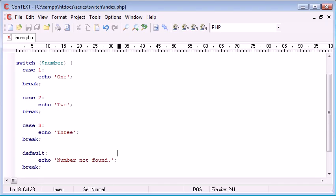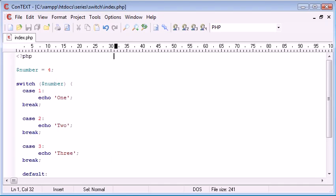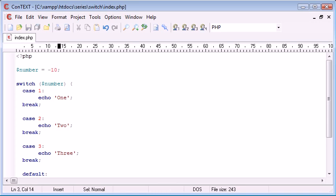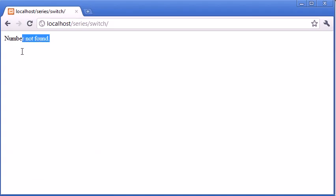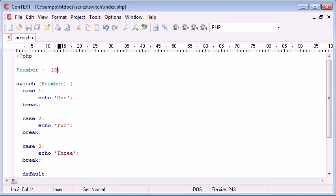So, if we refresh, it says number not found. The same as if we were to come up and change this to minus ten, for example. It's going to do exactly the same thing. And we maintain echoing out this number not found thing.